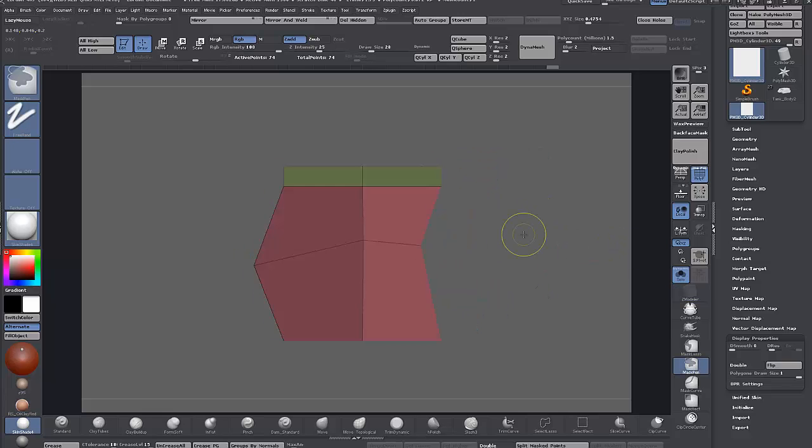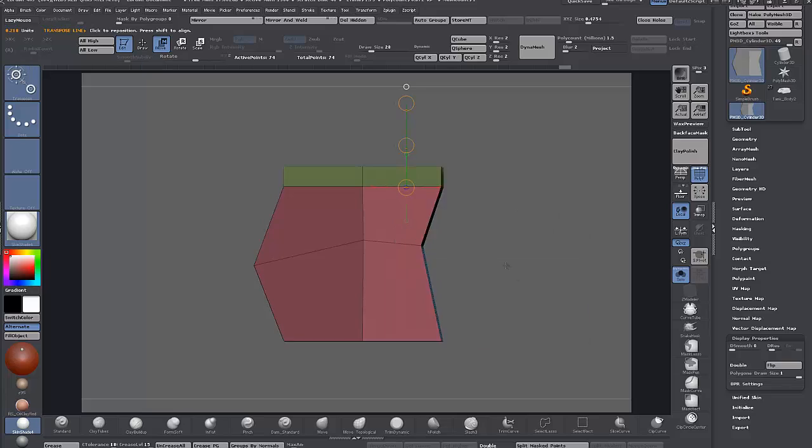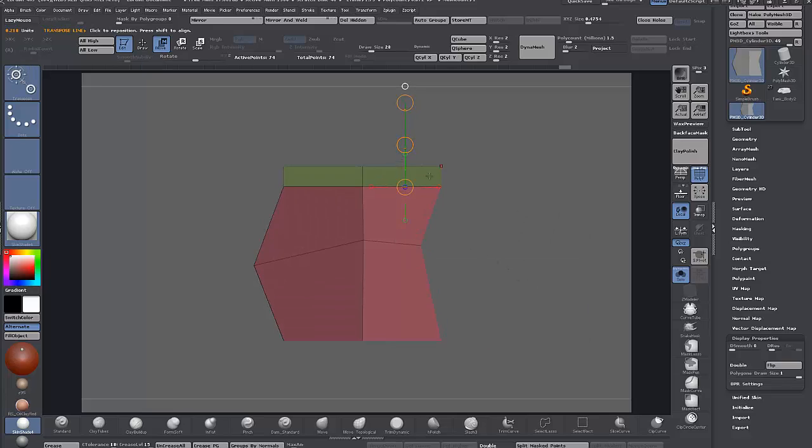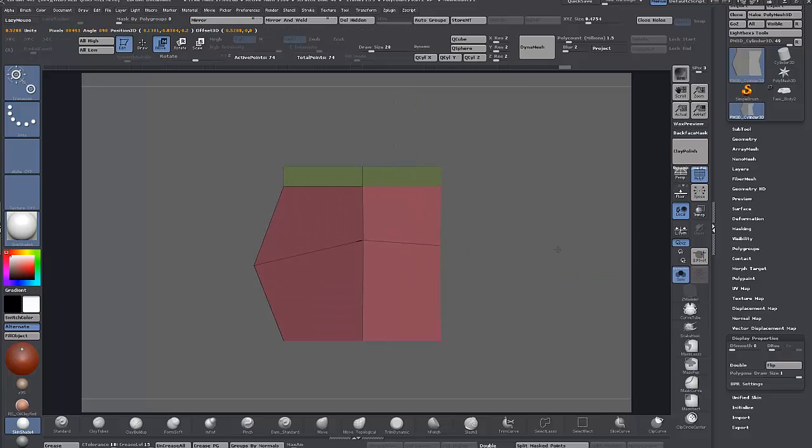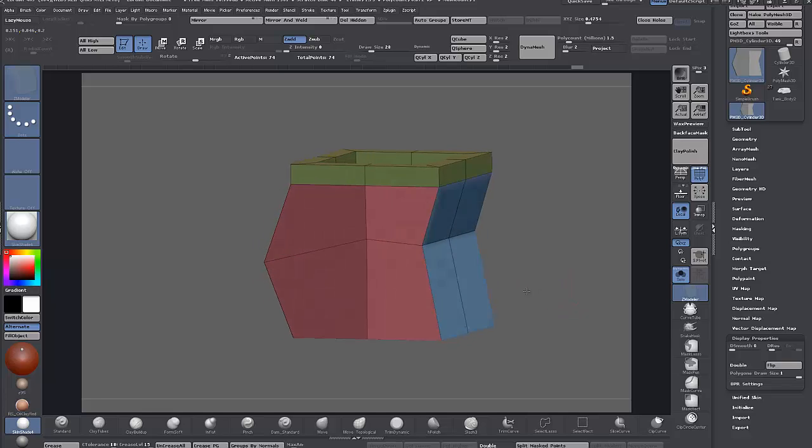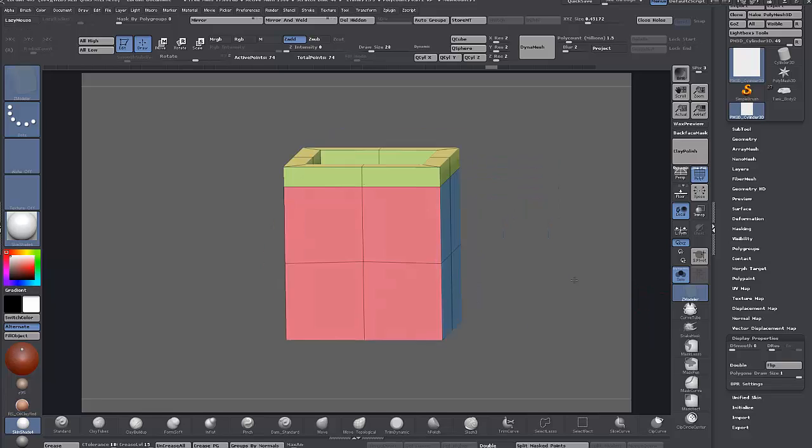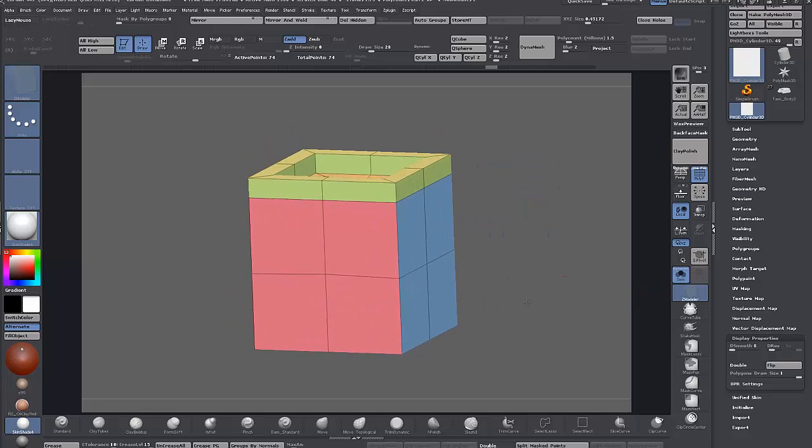So as I say, apologies. That's pretty much it - move infinite depth, very handy. Thanks again to Nicholas Fox. The second tip is another thing that I missed in Z Modeler.